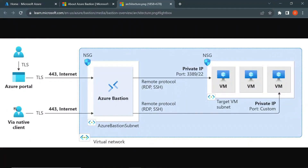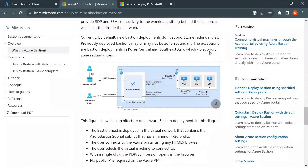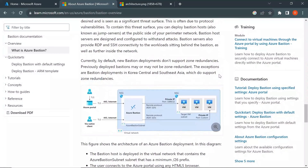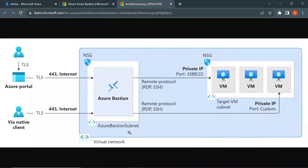This is the architectural diagram to explain the Azure Bastion Service. You can find this architectural diagram in the official documentation of Azure. I'll put this link in the description of this video so you can check it. In this architectural diagram, the blue dotted lines that you are seeing here represent the Azure Virtual Network.